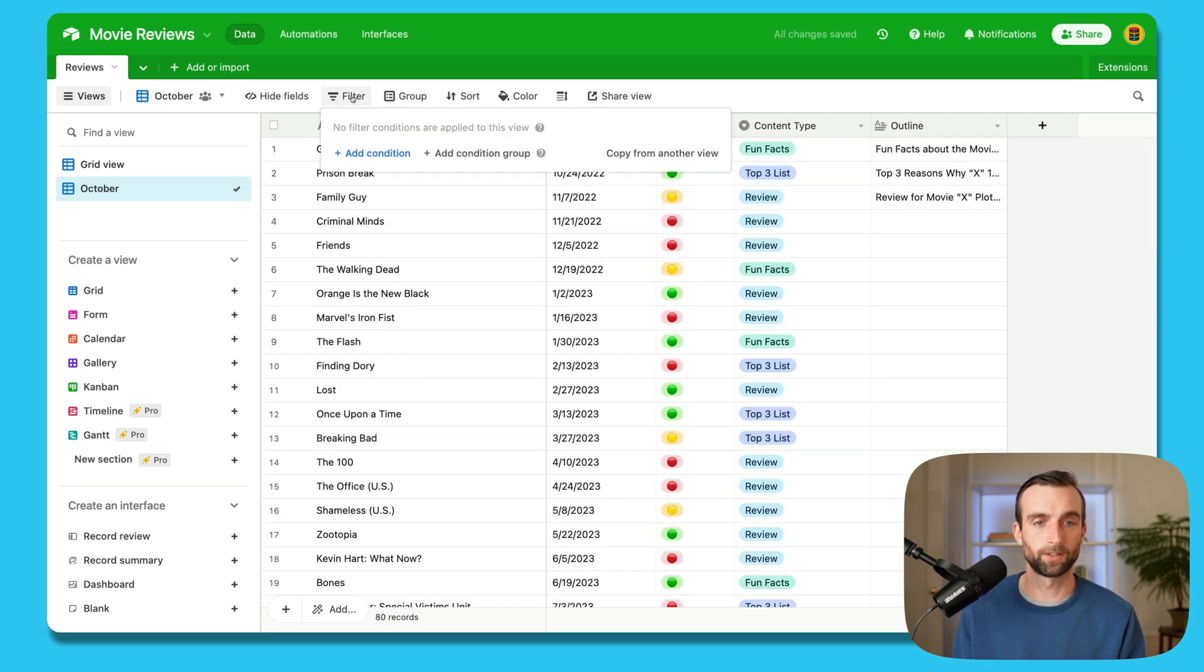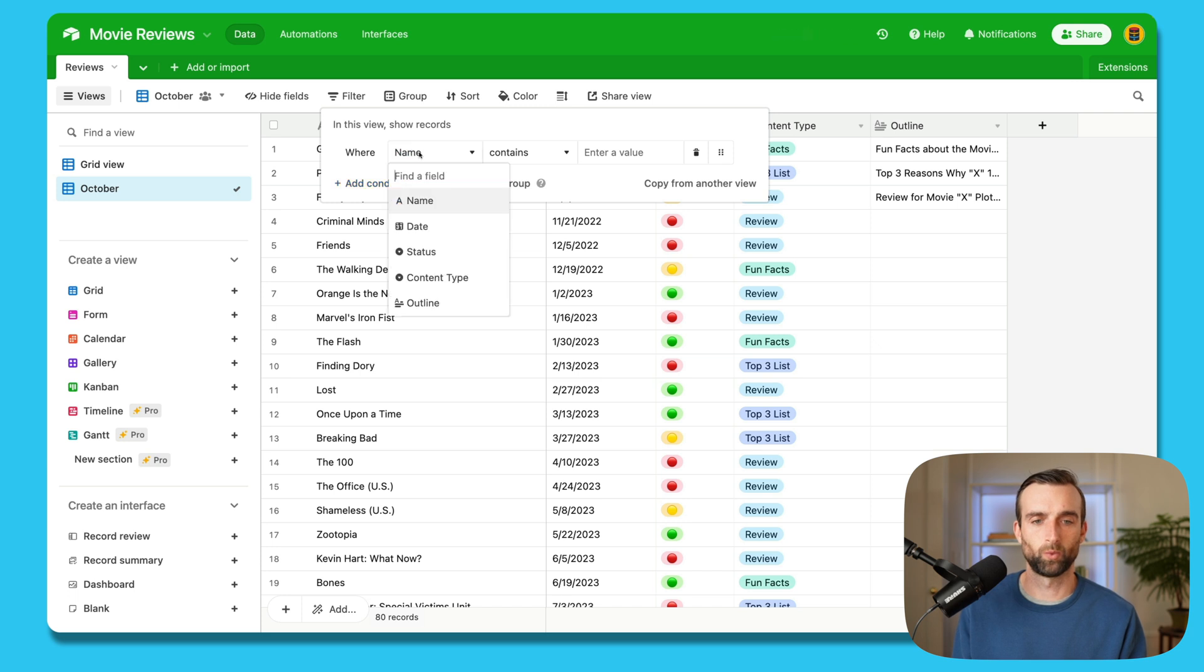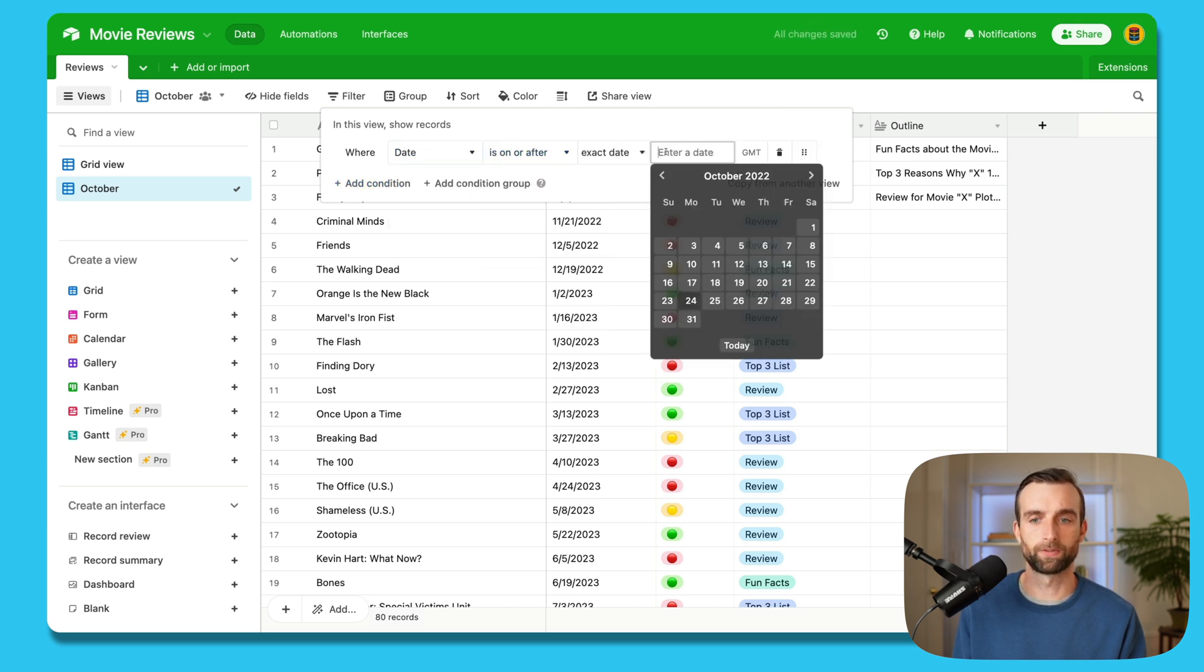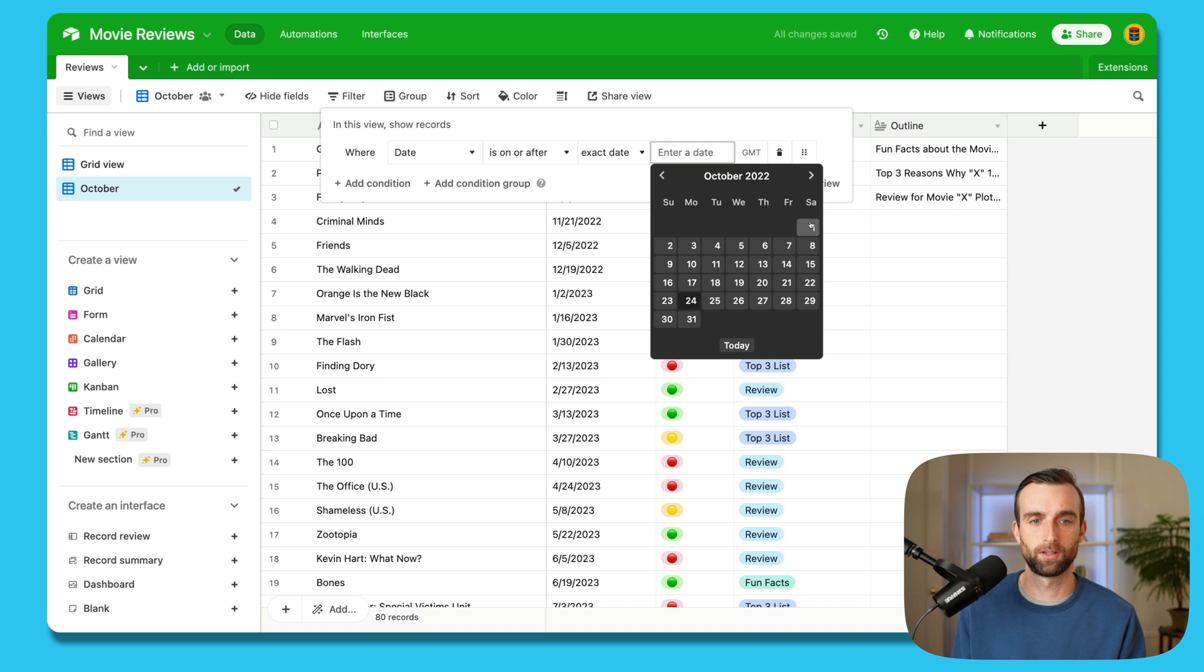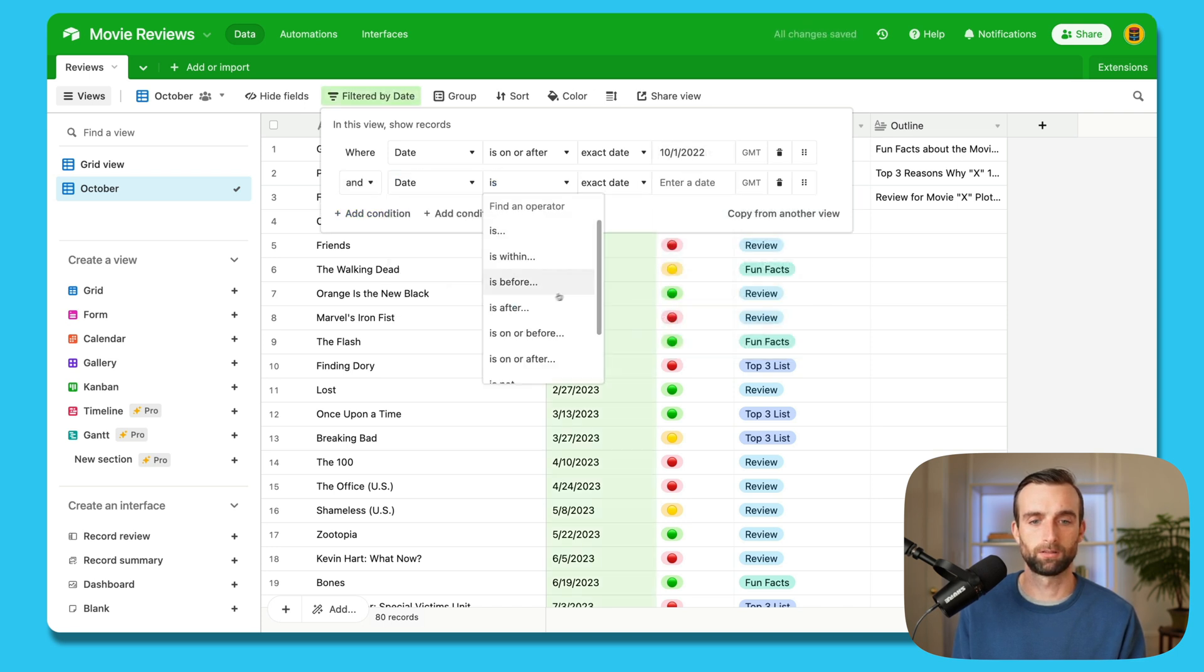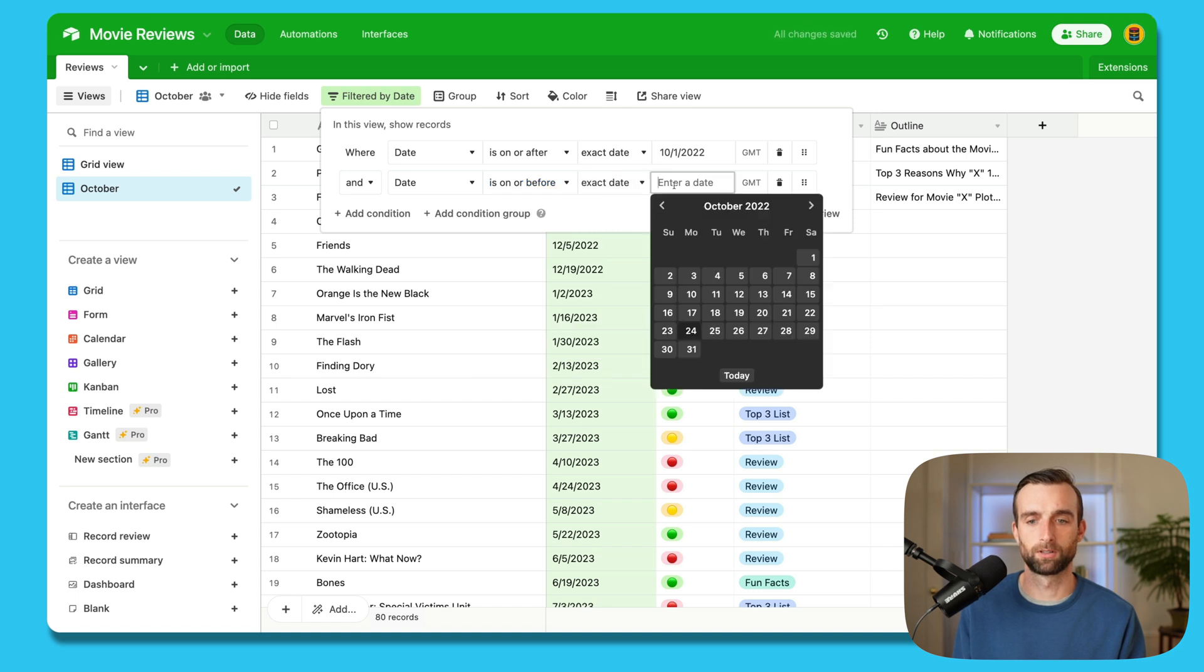And then I'm going to filter, I'm going to add a condition where the date is on or after October 1. And let's see on or before October 31.